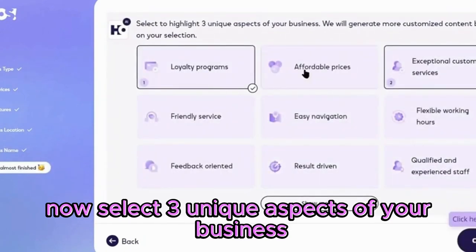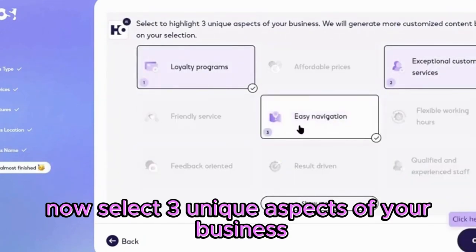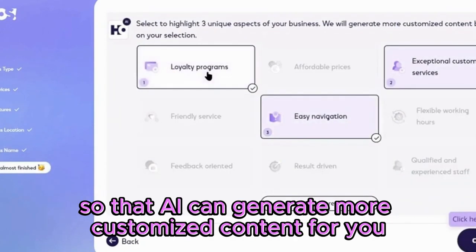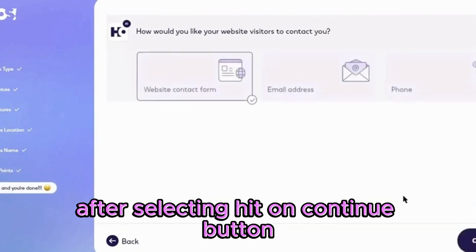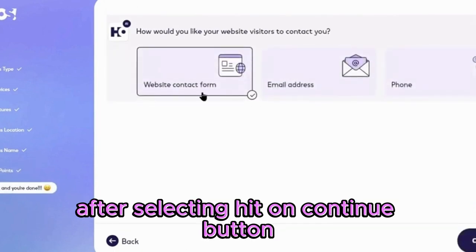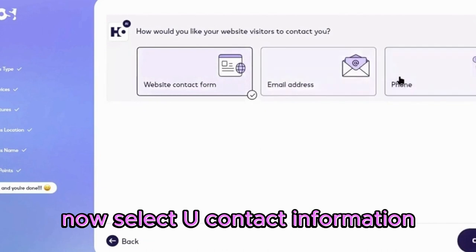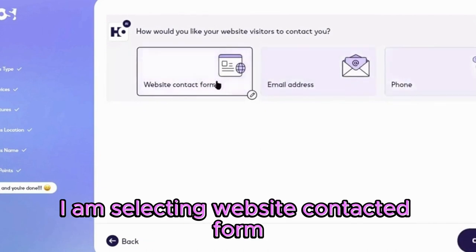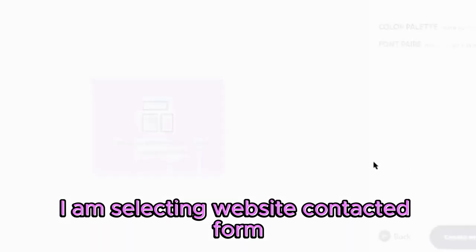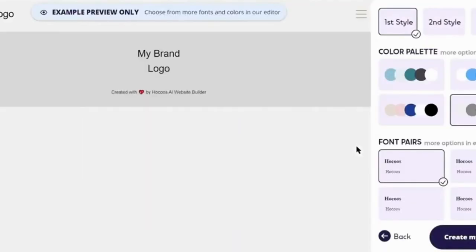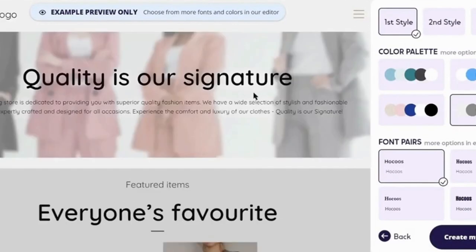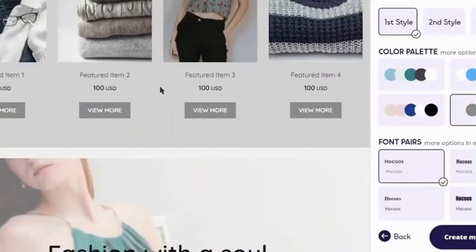Now select three unique aspects of your business so that AI can generate more customized content for you. After selecting, hit the continue button. Now select your contact information — I am selecting the website contact form. You can also add email or phone. Now the AI is generating the website design for us.